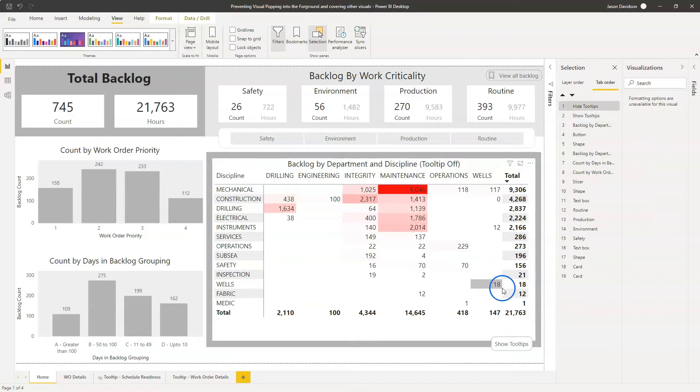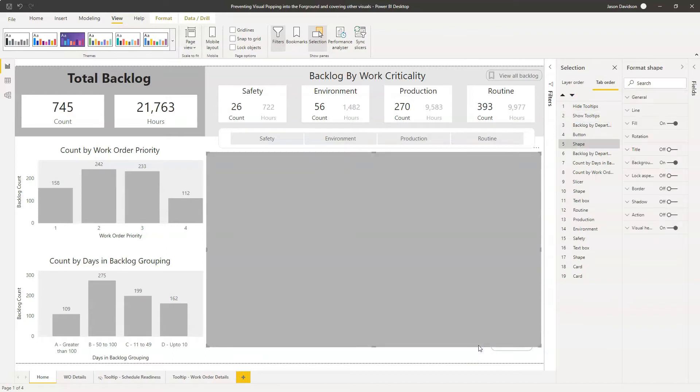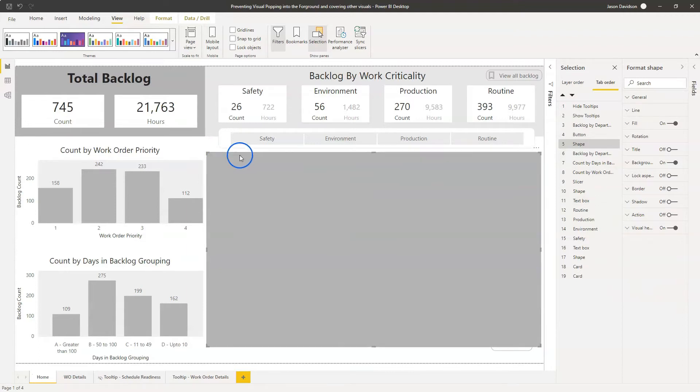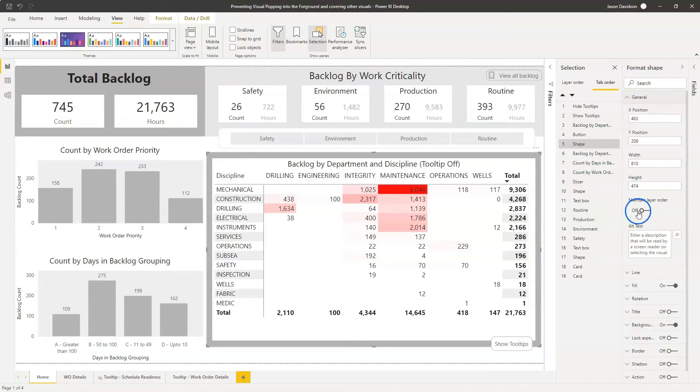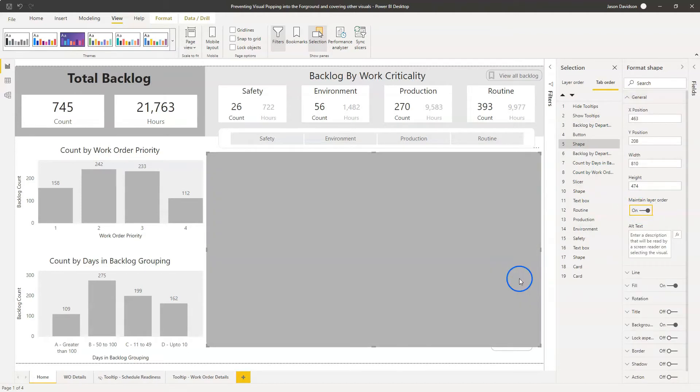So what we're going to do is we're going to start from the back and work forward. So I'm going to click on the visualization element, which is the background here. This big box is basically a box color, just to give a little bit of a background to the matrix. I'm going to go into general and maintain layer order. It's going to be on for that one.